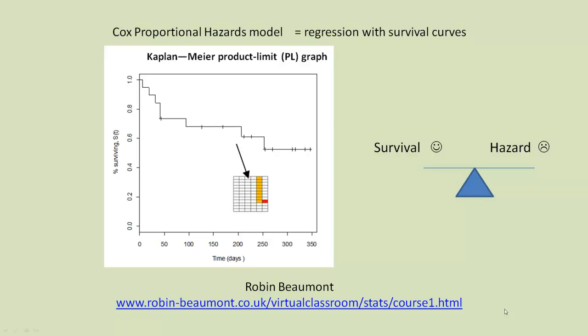Hi, it's Robin Beaumont here. We're going to be talking about the Cox proportional hazard analysis model today in our third YouTube video concerning survival analysis.